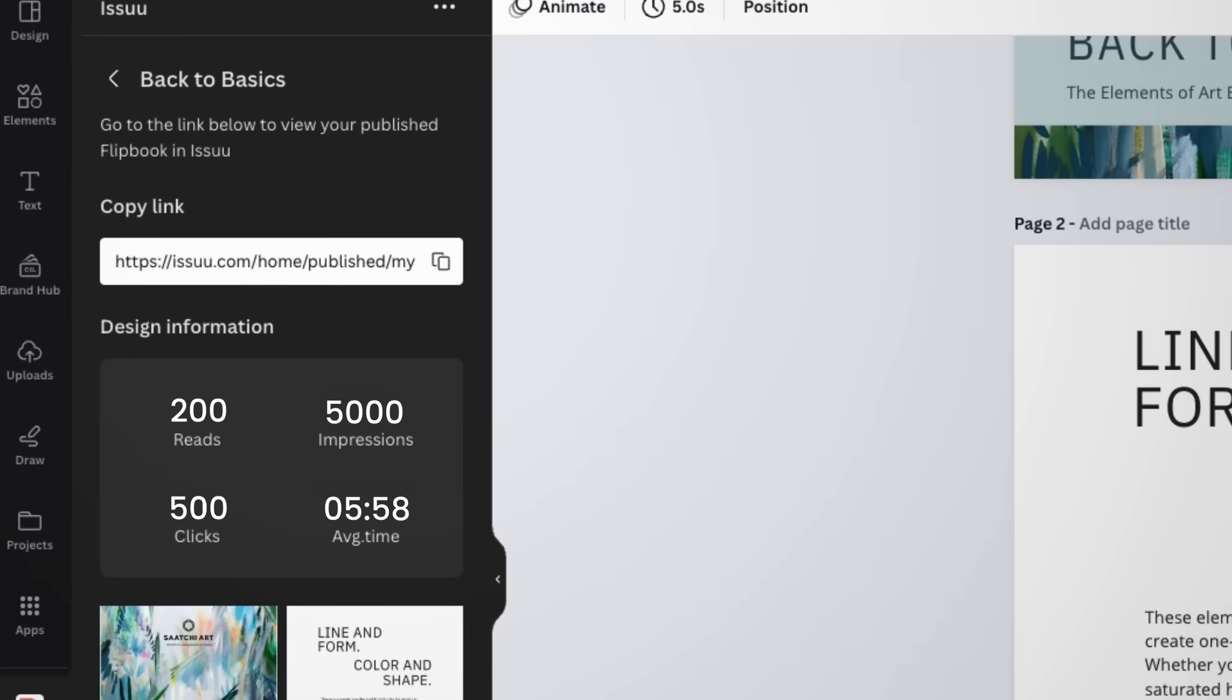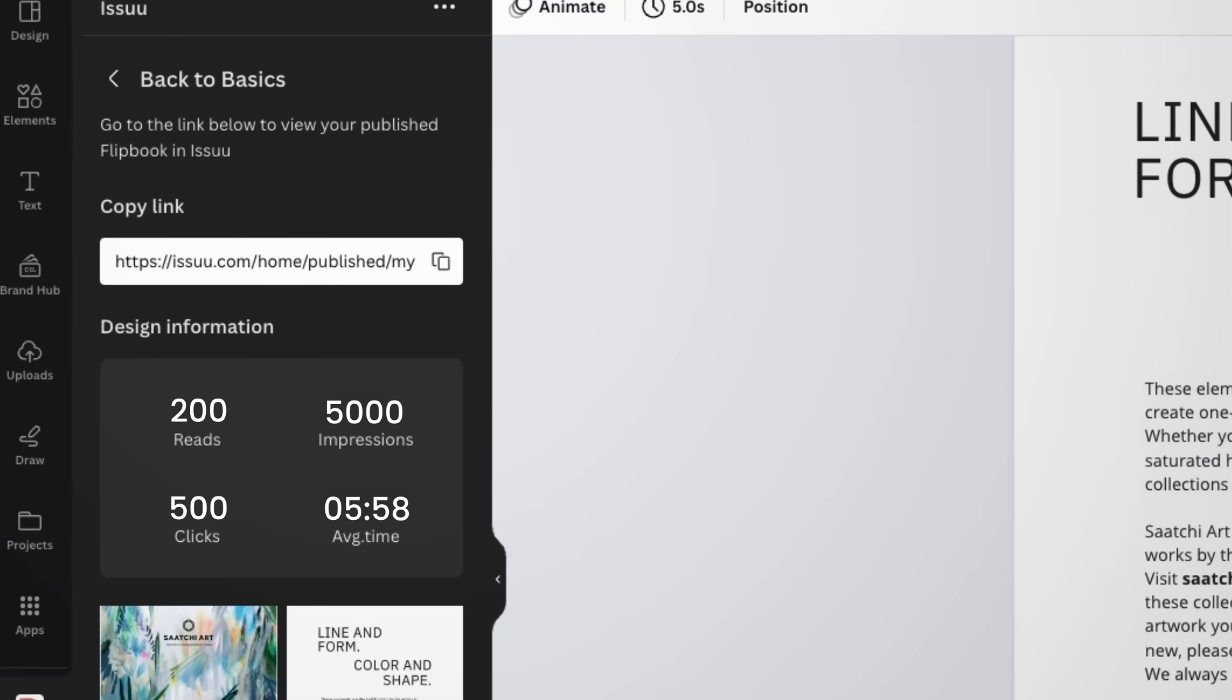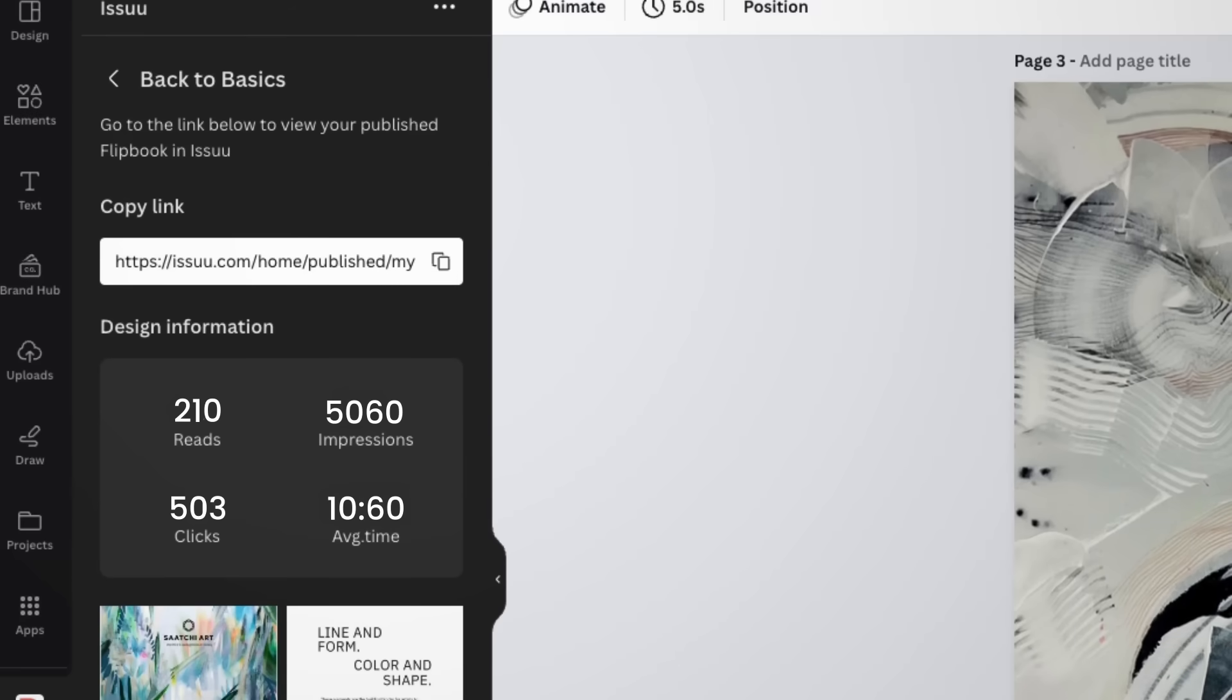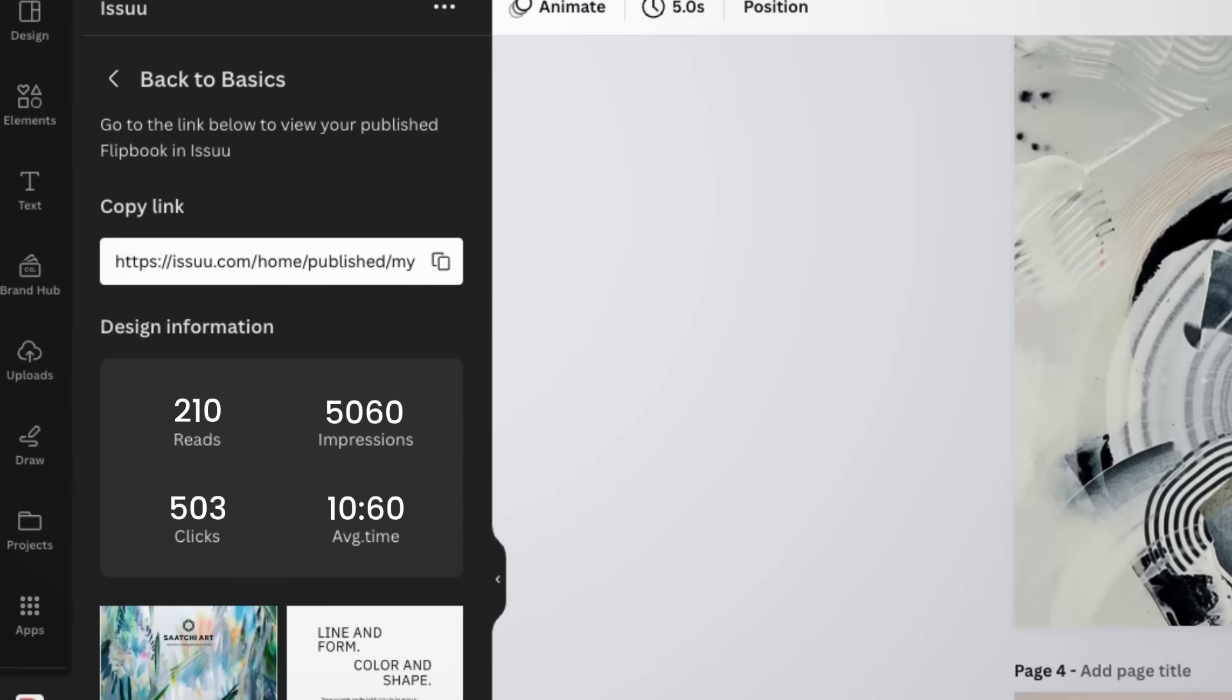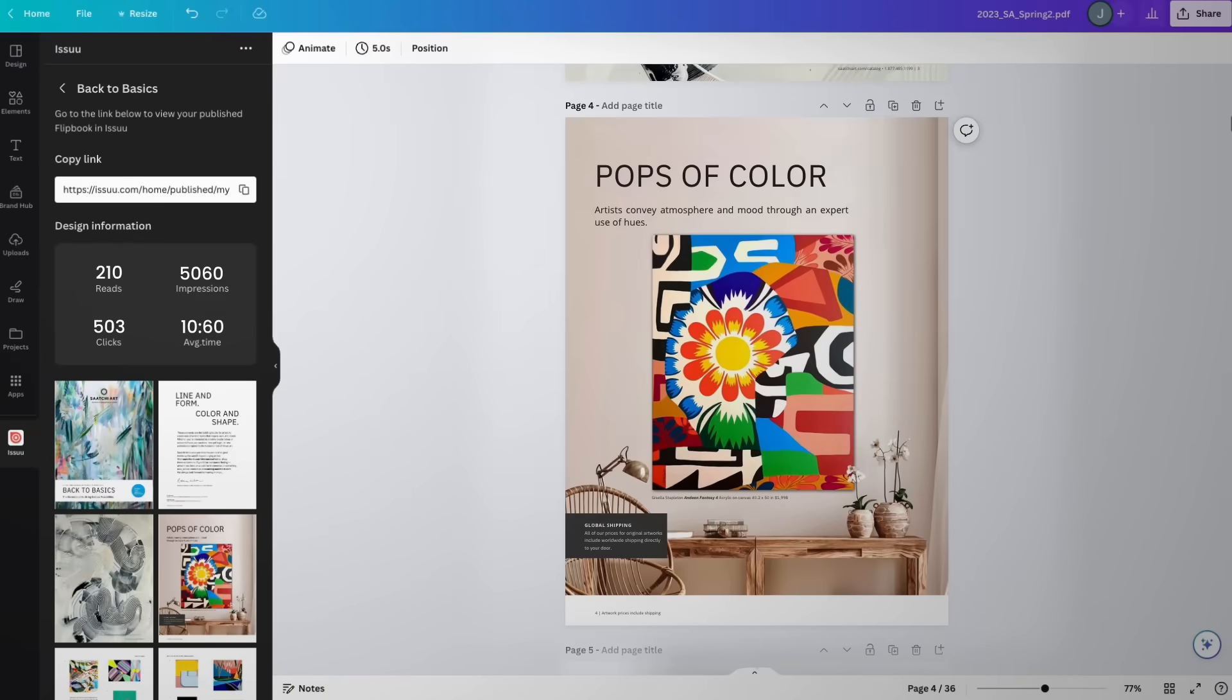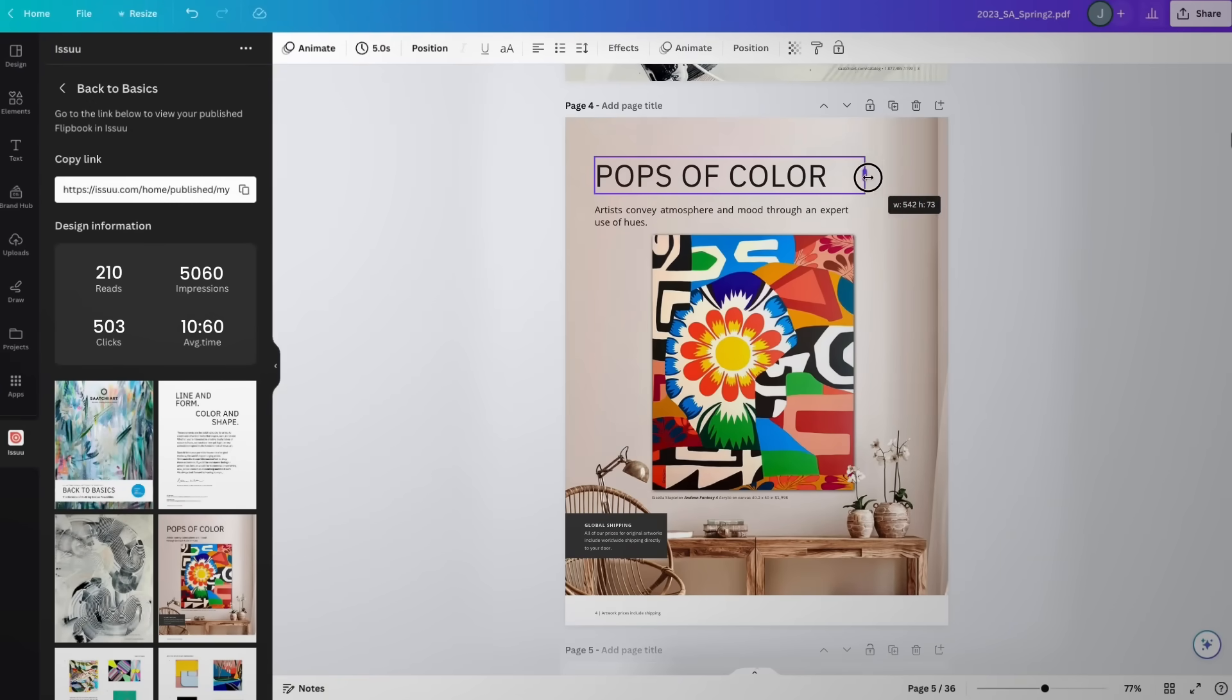Gain valuable insights thanks to Issue's built-in statistics found directly within your Canva workspace. Now you can track audience engagement and iterate on your best designs, continuously creating and sharing more of what your audience loves.